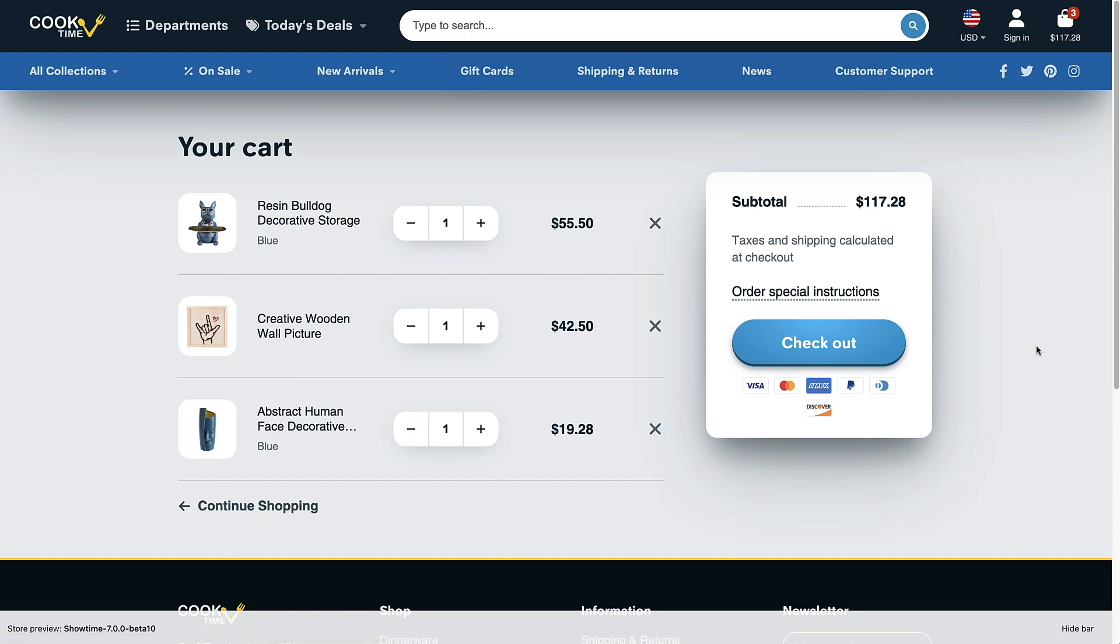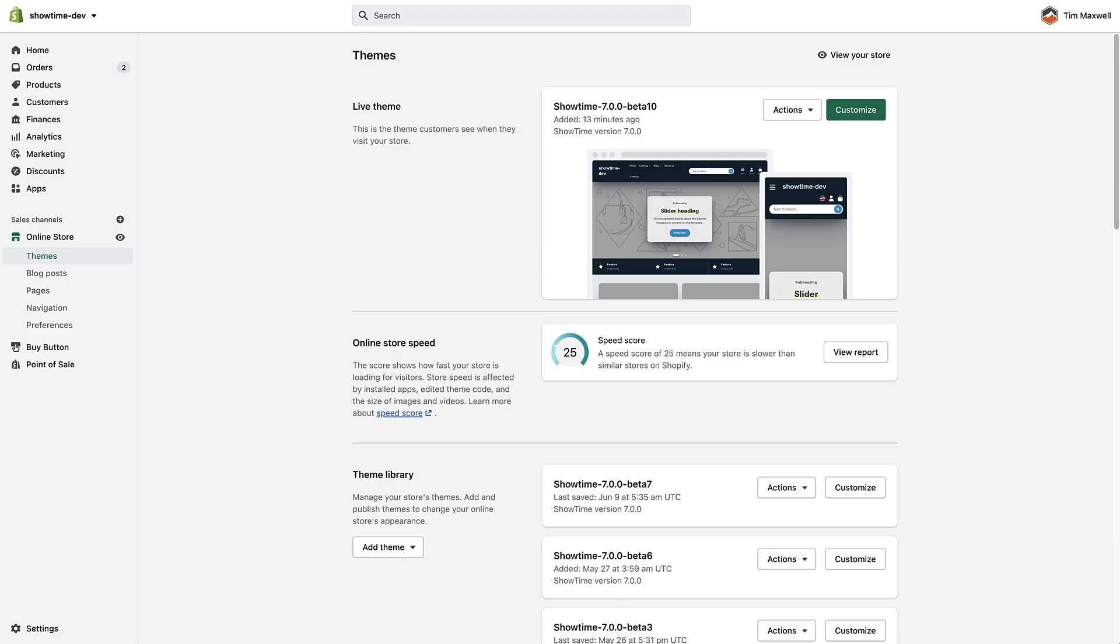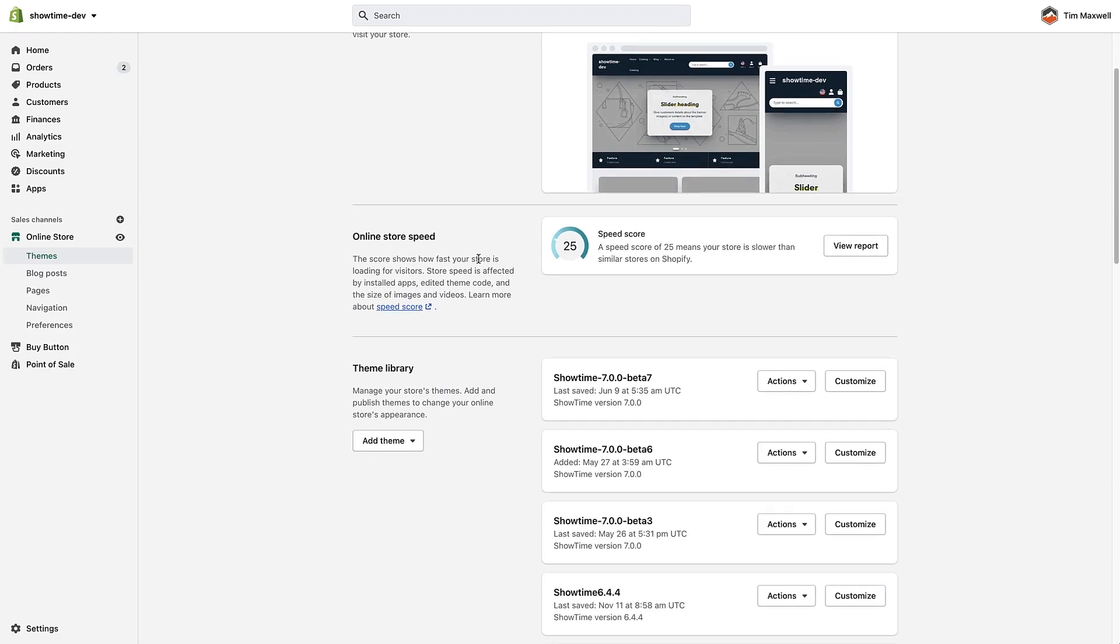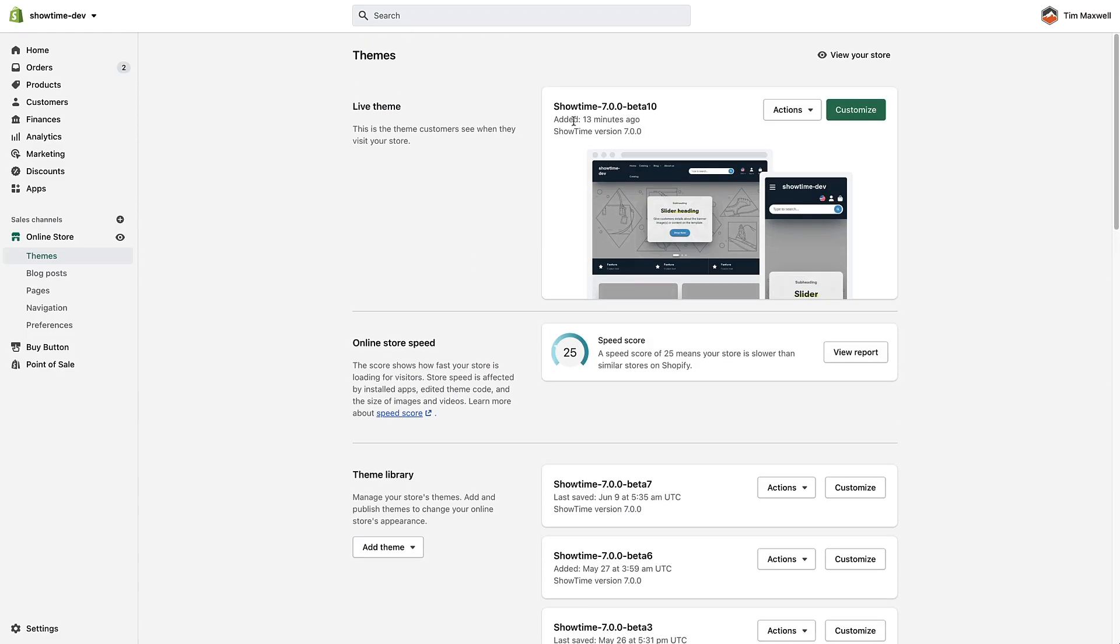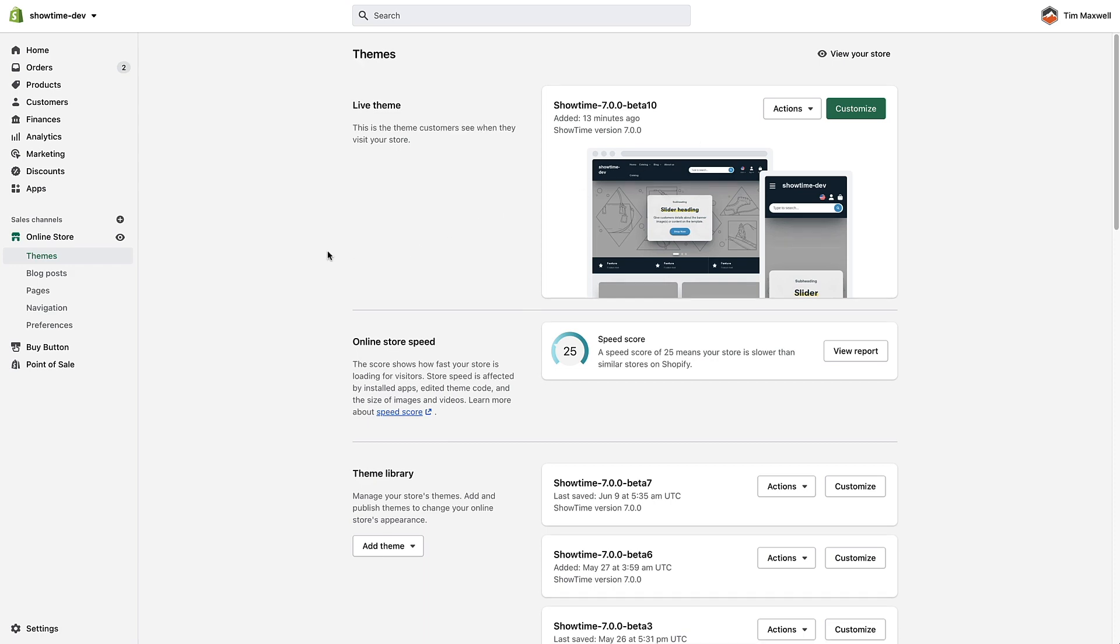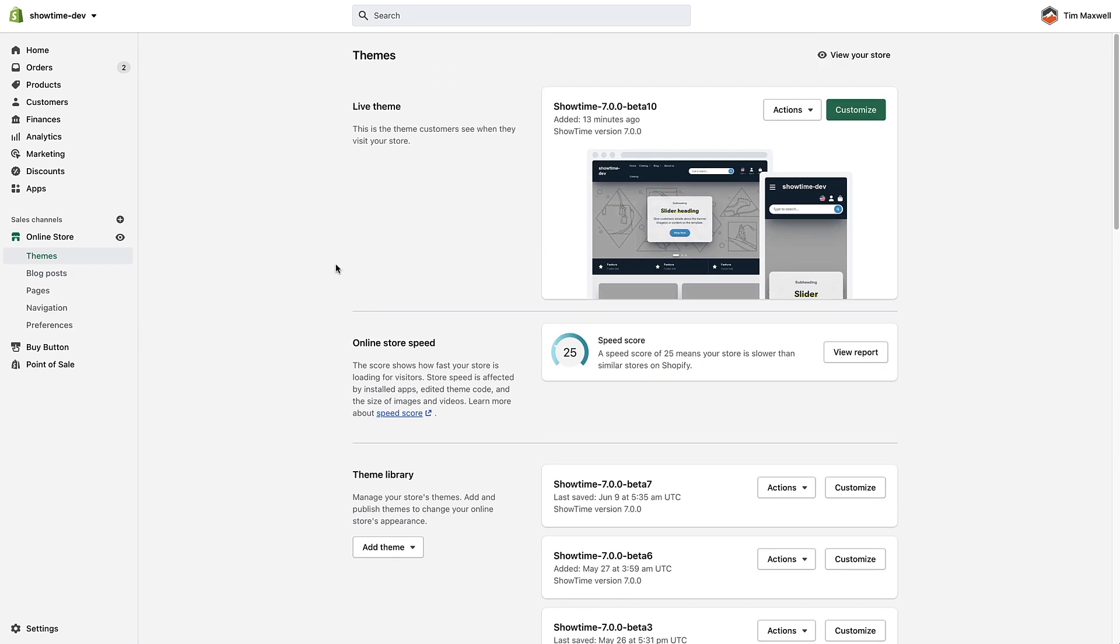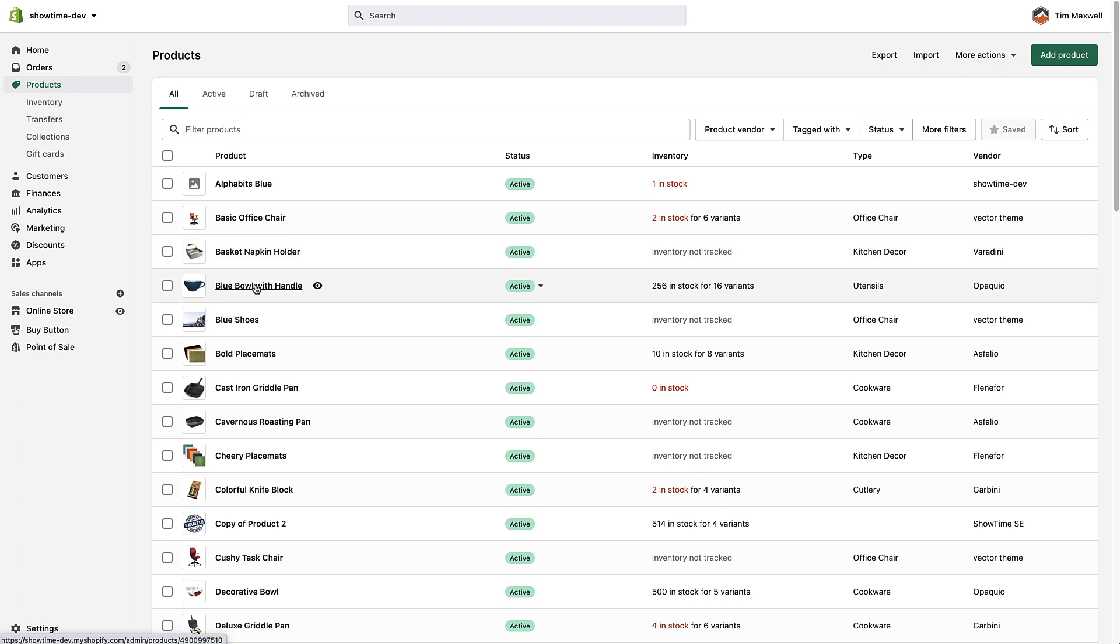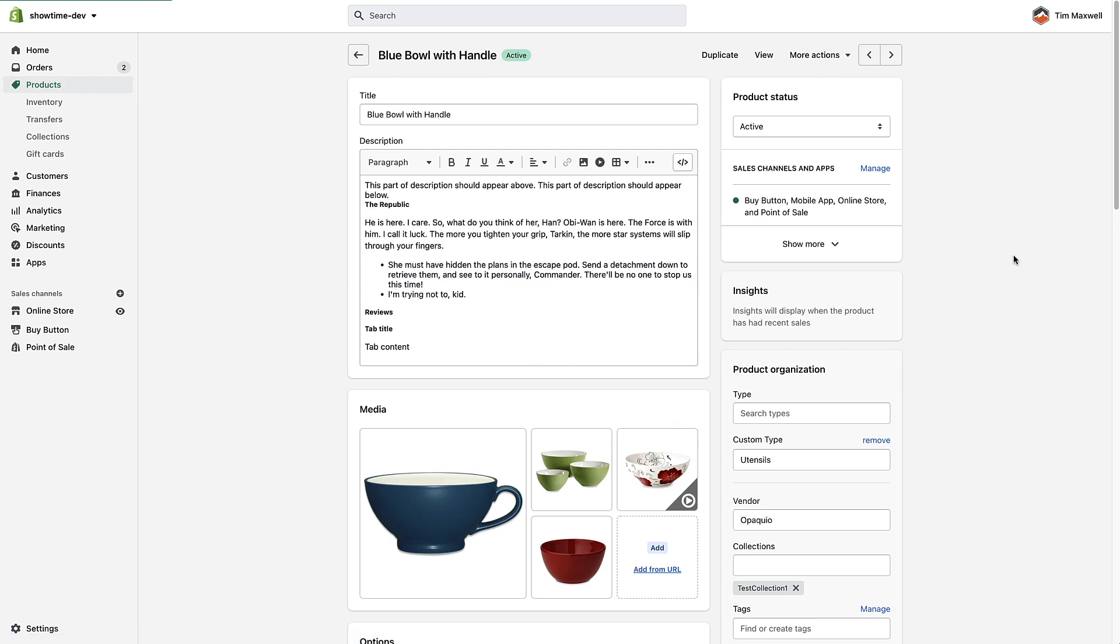So pretty cool feature, let's see how we set that up. Over here in one of my demo dev stores, we have a fresh version of the theme installed. I'm going to go to my products and I'm just going to select a product that I want to add some upsell products to, so I'll select this blue bowl with handle.